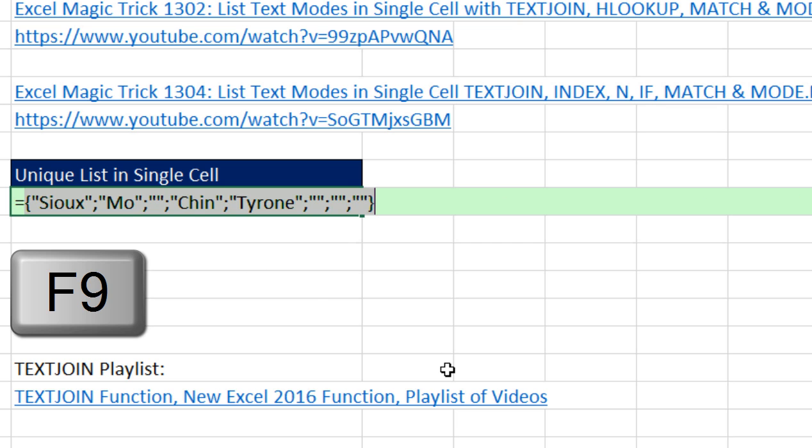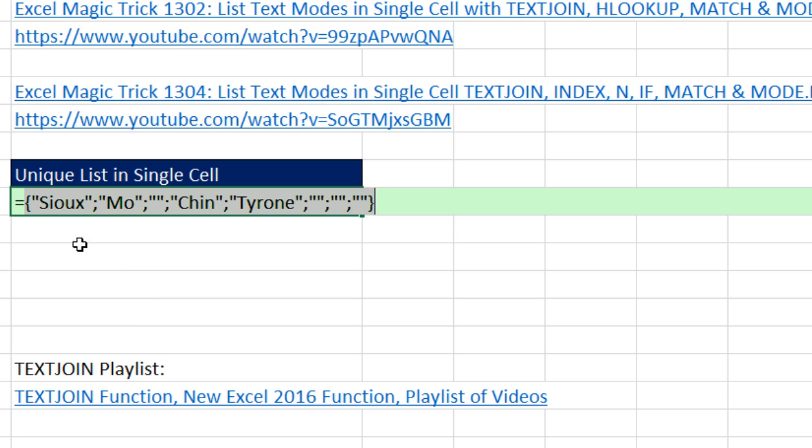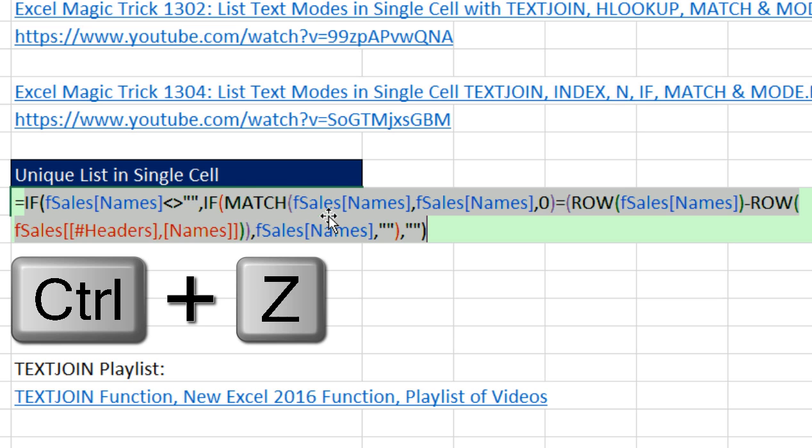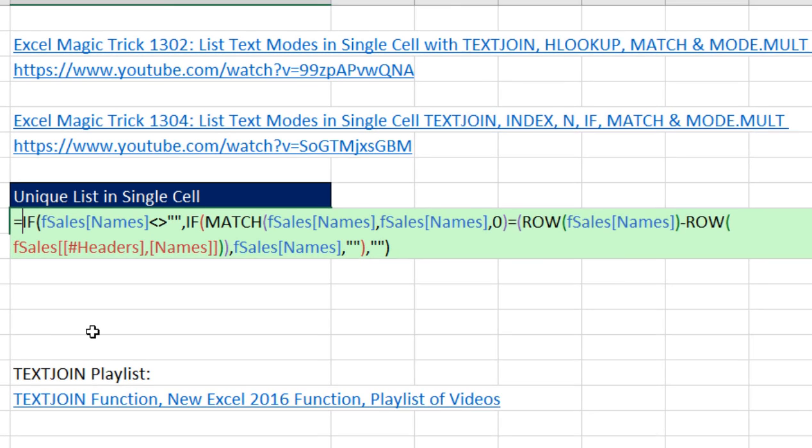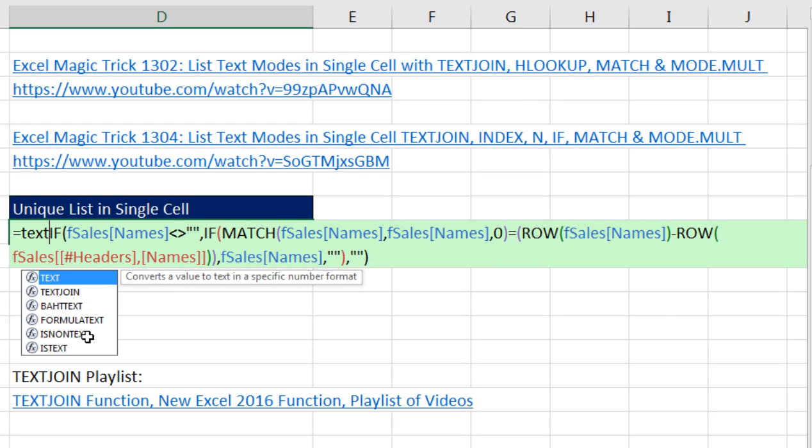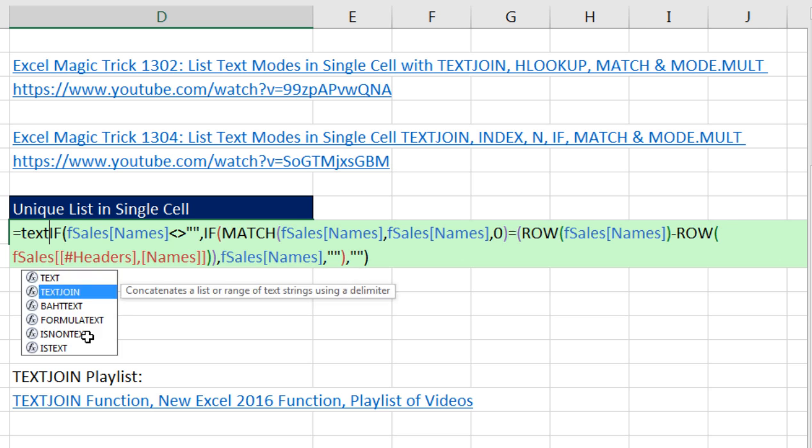Now if I F9 on this, I get the same thing. But those double quotes, double quotes, will be ignored by text join. Now we can use text join.